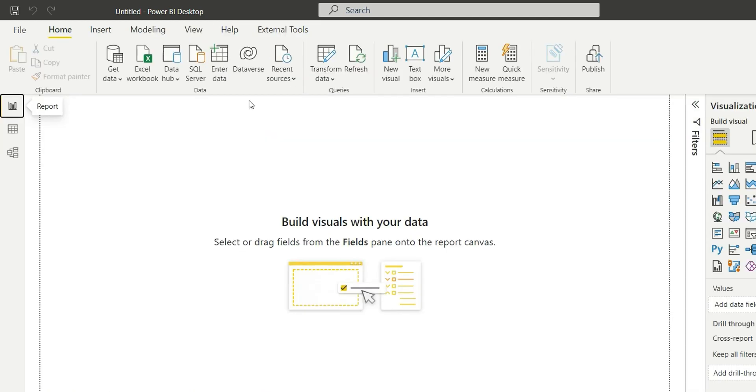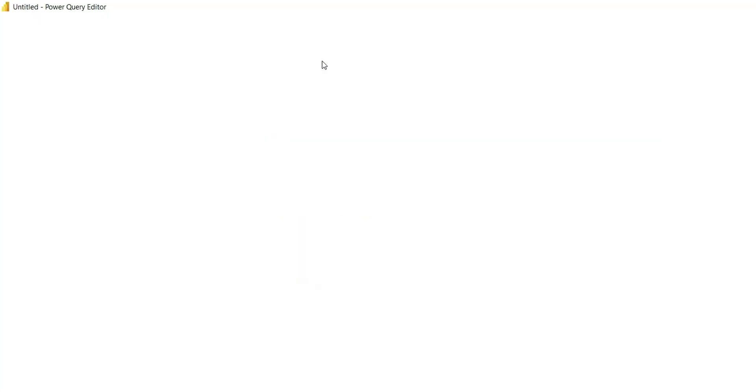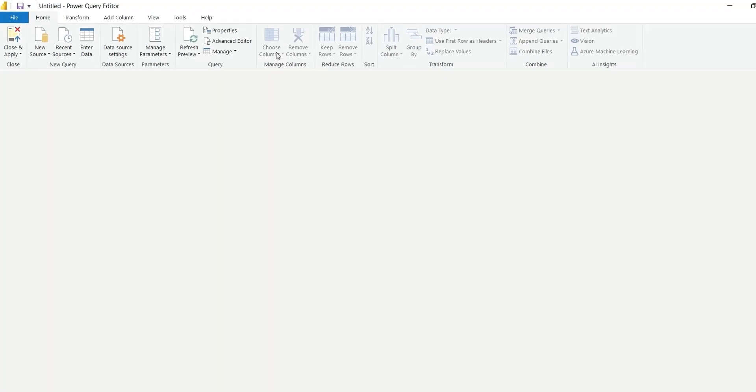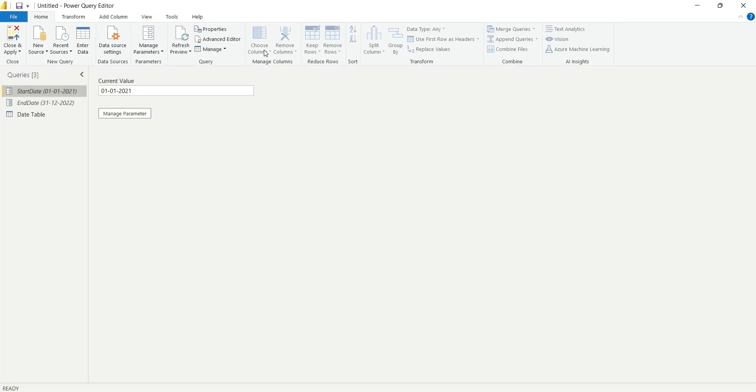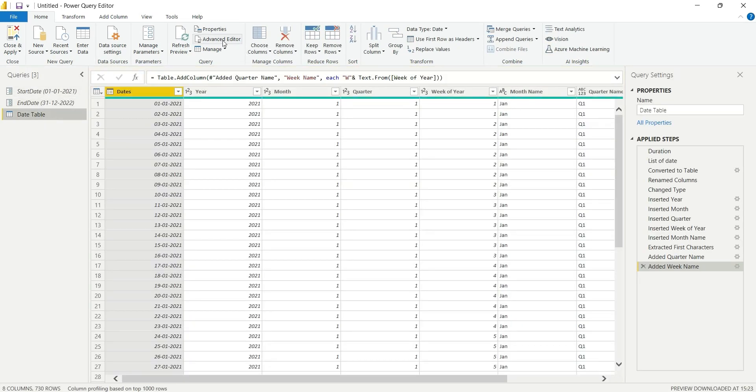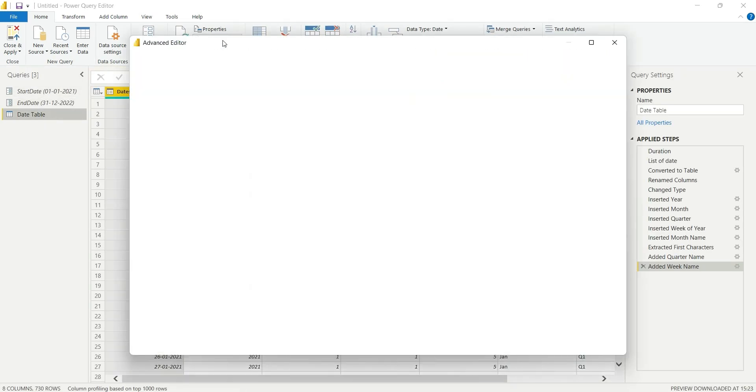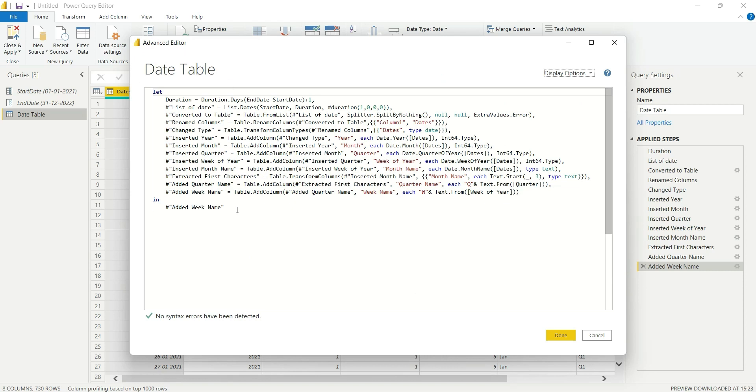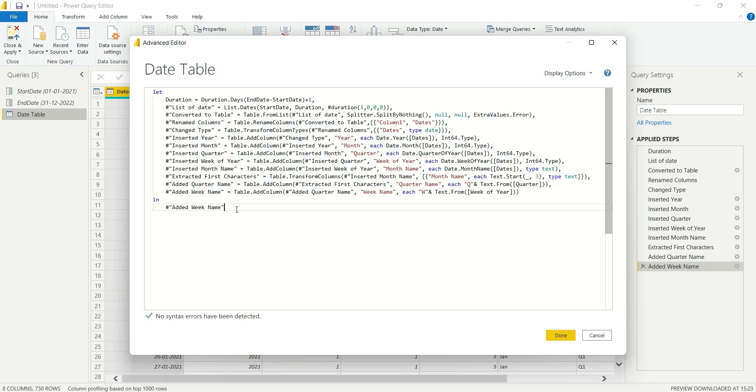If you want, I can make it a little easier for you. I will copy the steps in advanced editor and provide it to you so that you can directly copy paste this step and get a date table without having to add all these details and spend this much time. I will provide this in the description.